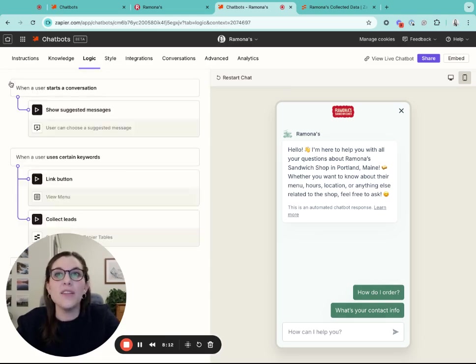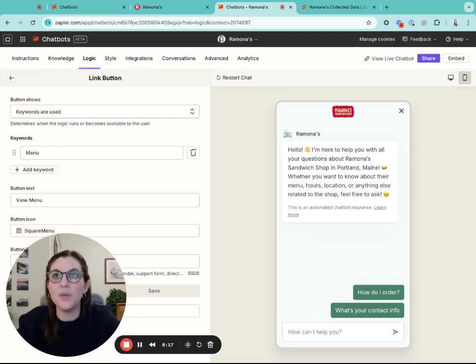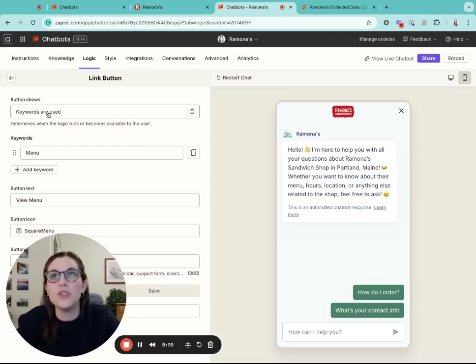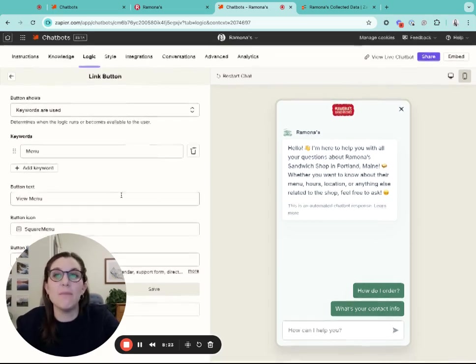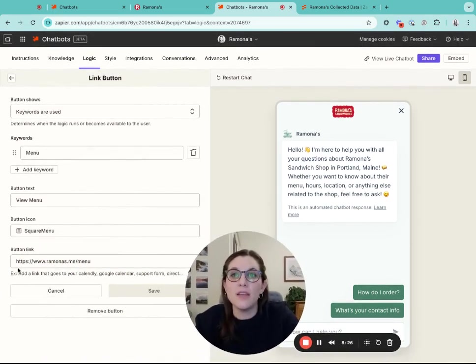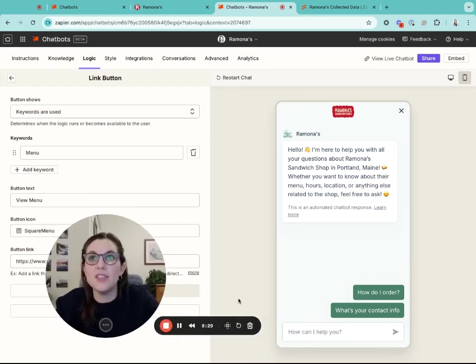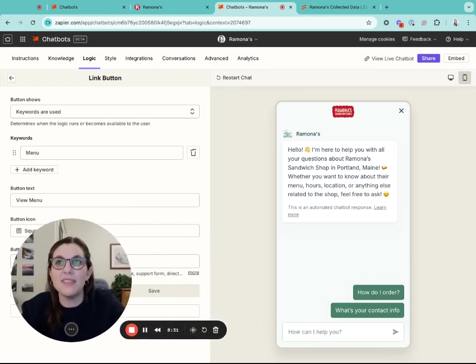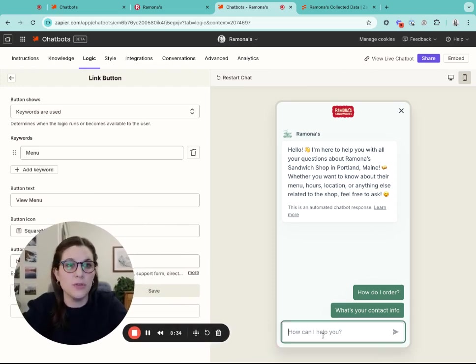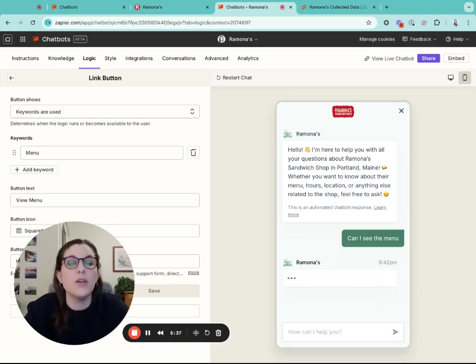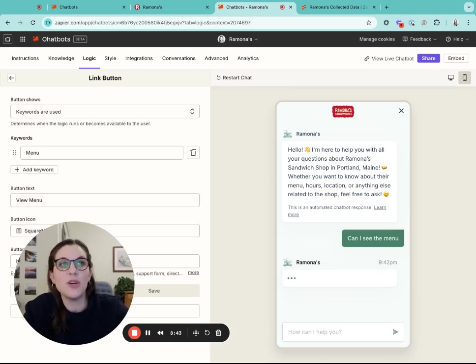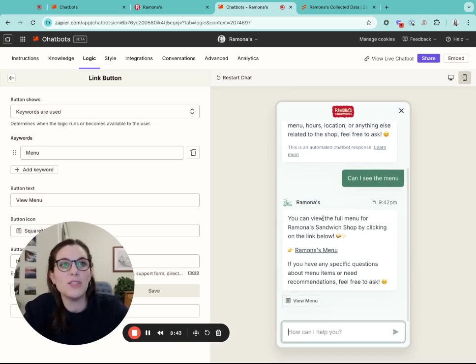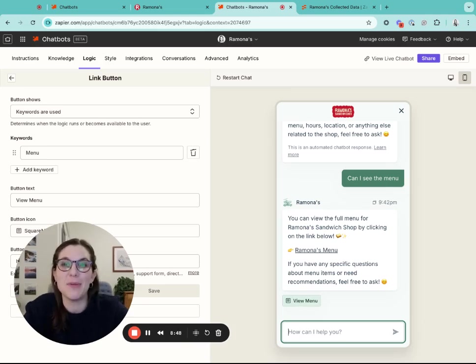The other thing that you can add in is a link button. The link button is a really awesome piece of functionality that allows you to choose keywords that then you want the button to show up on and have that button link out to a key resource. In this case, I've said I want the keyword menu to trigger a link button to show up in the conversation. This chatbot is going to respond and then there's going to be a view menu button here that links out to that menu, making it really easy to access.